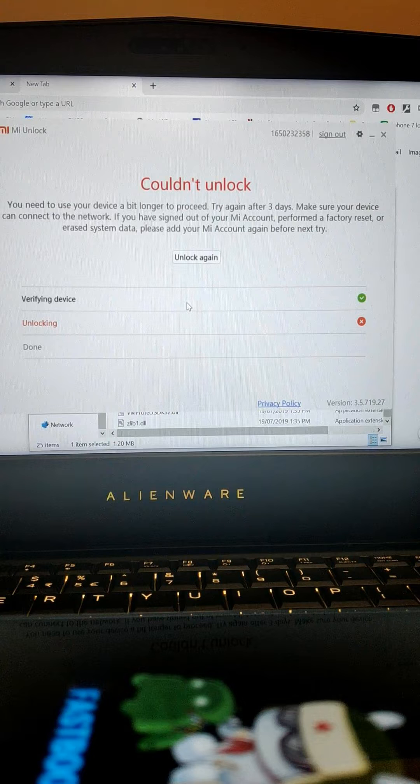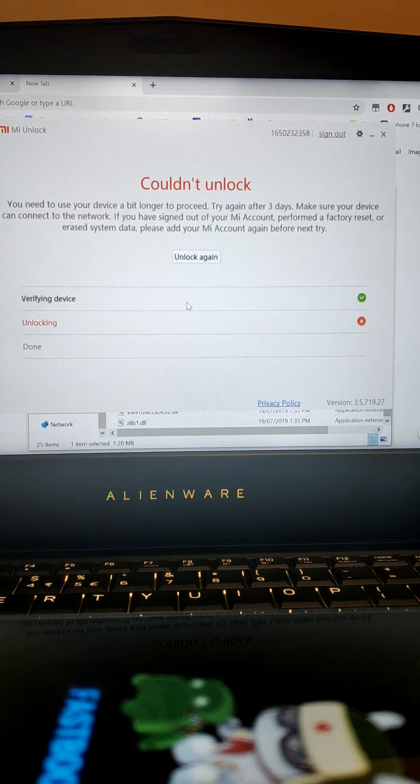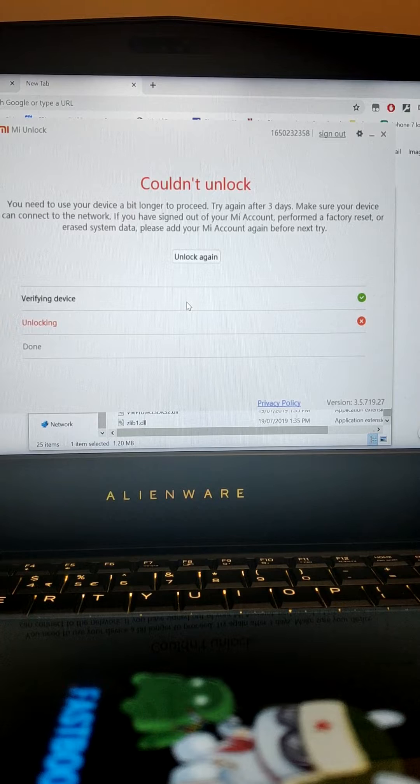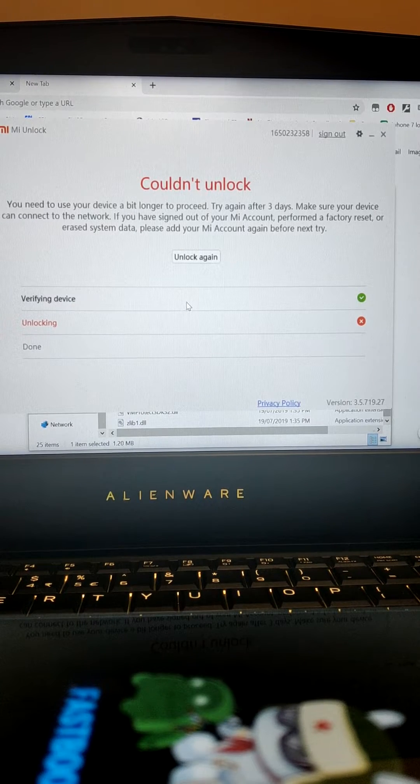You need to use this device for a bit longer. Try again in three days. What an absolute joke.